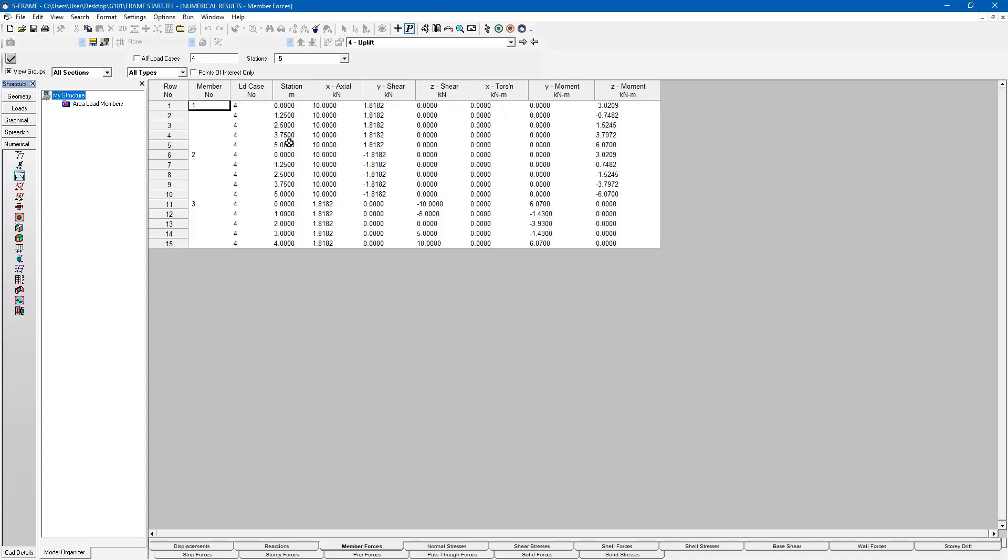And within the member forces spreadsheet, we can see the various stations along the length of our members, the axial force, shear, torsion, and moments at different locations.